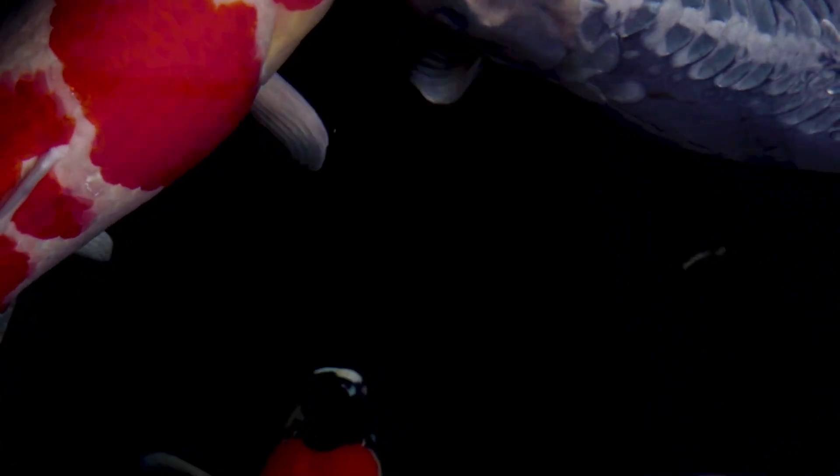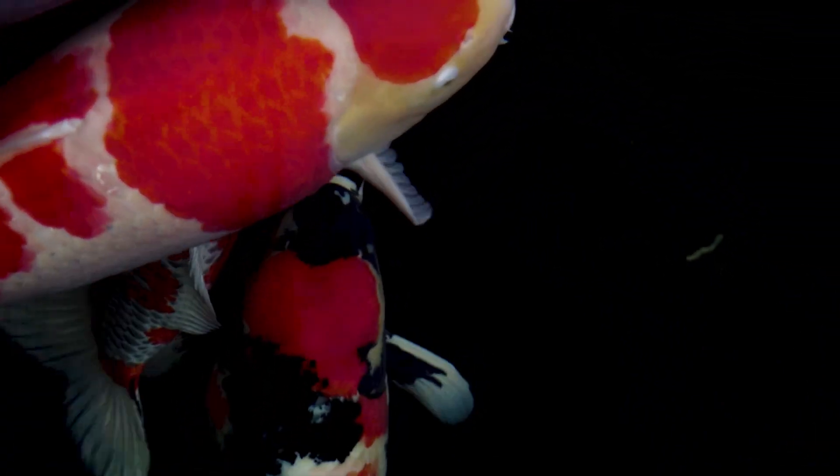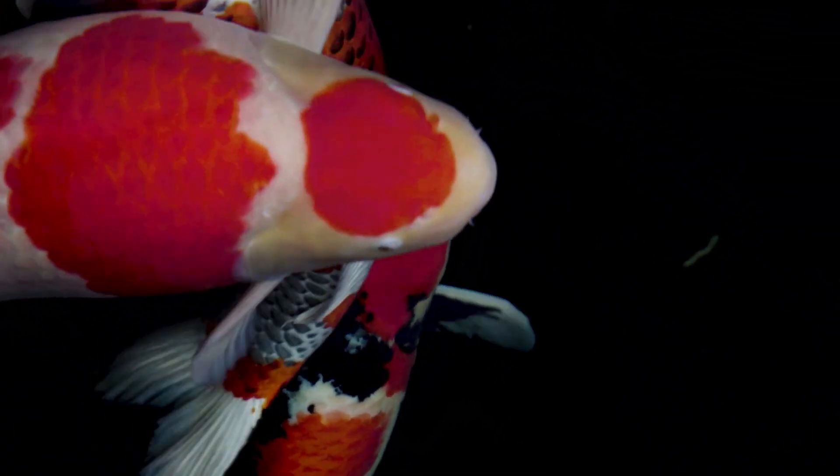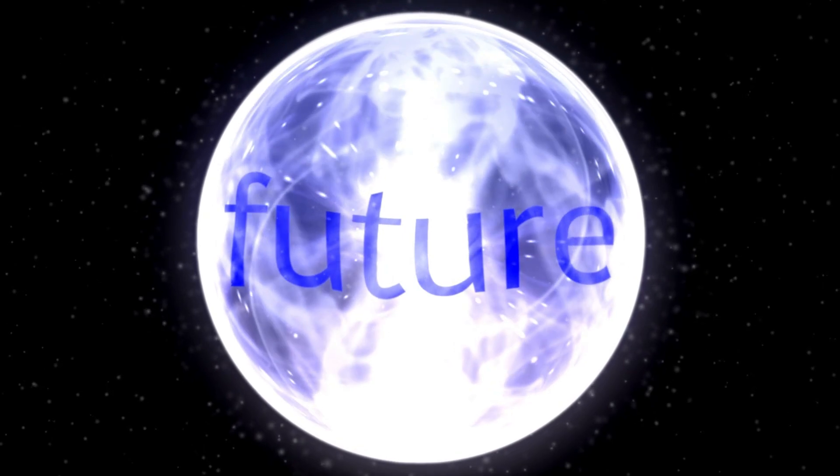Voyager 2 also made close passes of Neptune's moon Triton, capturing images that were used to create a time-lapse movie showing its dynamic environment.